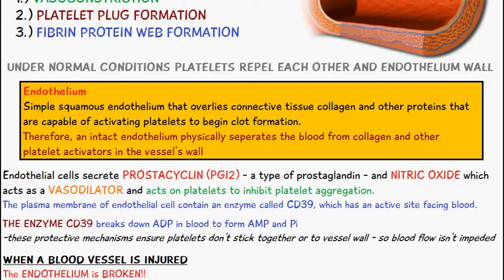The plasma membrane of the endothelial cell contains an enzyme called CD39, and this has an active site which faces the blood. This enzyme CD39 breaks down adenosine diphosphate (ADP) in the blood to form AMP and one inorganic phosphate. This protective mechanism ensures the platelets don't stick together or to the vessel wall, so blood flow isn't impeded. These are all mechanisms in place to keep platelets away from each other and ensure the endothelium wall remains intact.